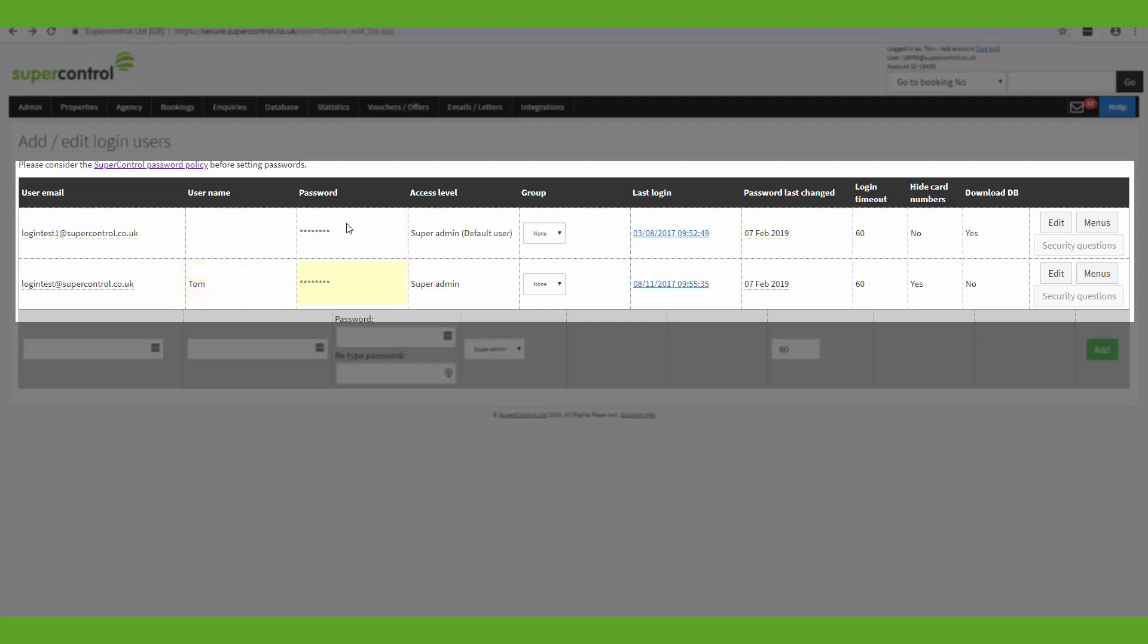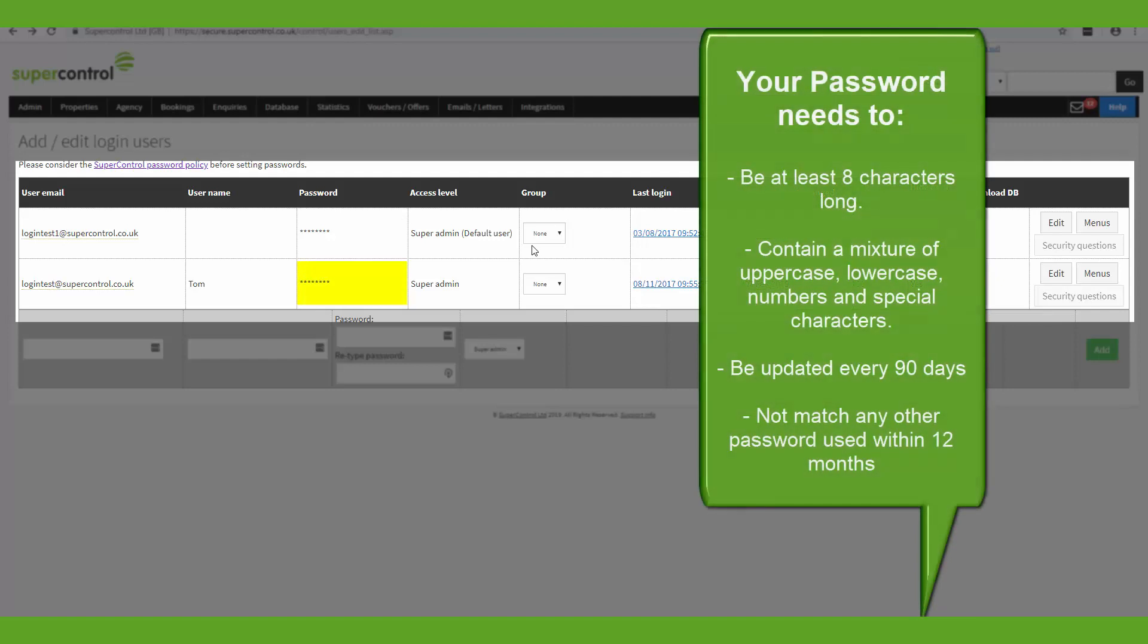You've got your password here. The password needs to be a minimum of 8 characters. It must be updated every 90 days and you'll be sent a reminder within that time period to let you know that your password is due to expire. Your password can't be the same as previous passwords that have been used over the past 12 months. It must contain lowercase, uppercase, numbers and special characters.